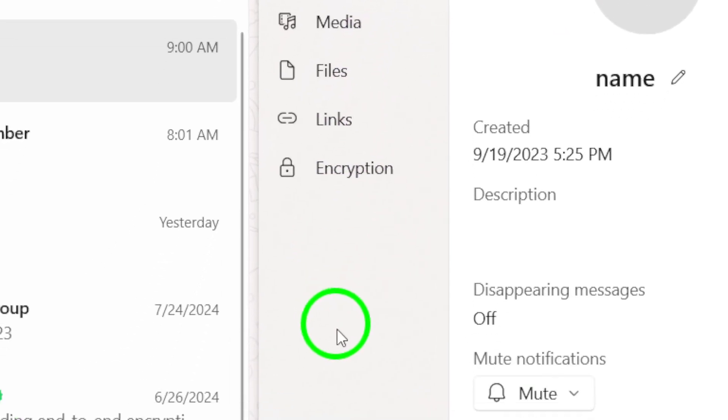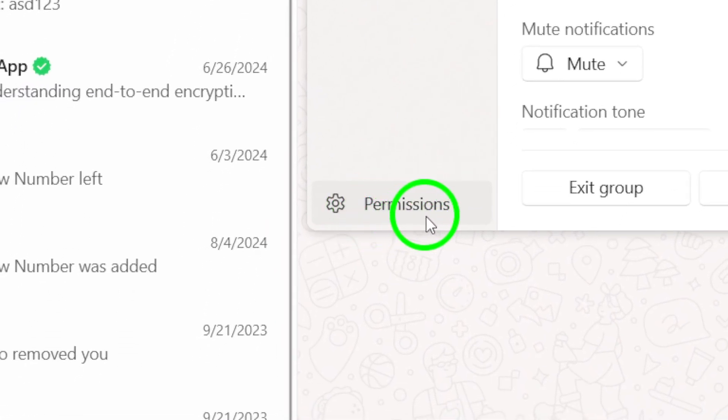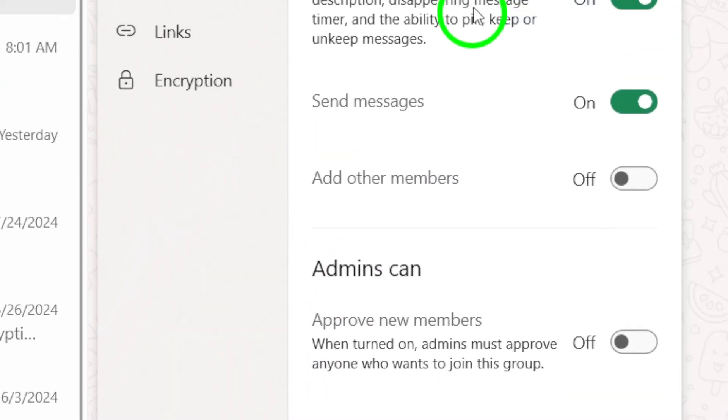Once the options are visible, look for the Permissions section. This is where the magic happens. Click on it to access the messaging settings.